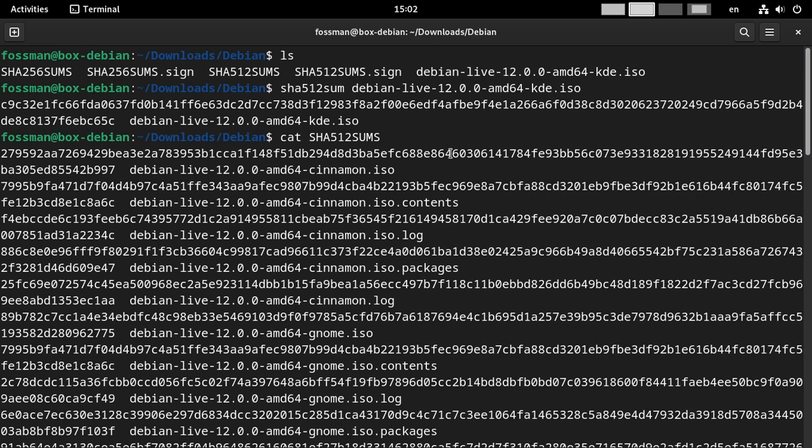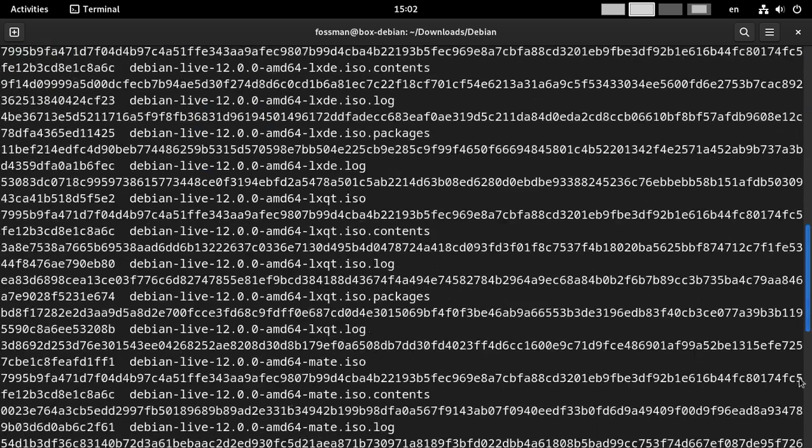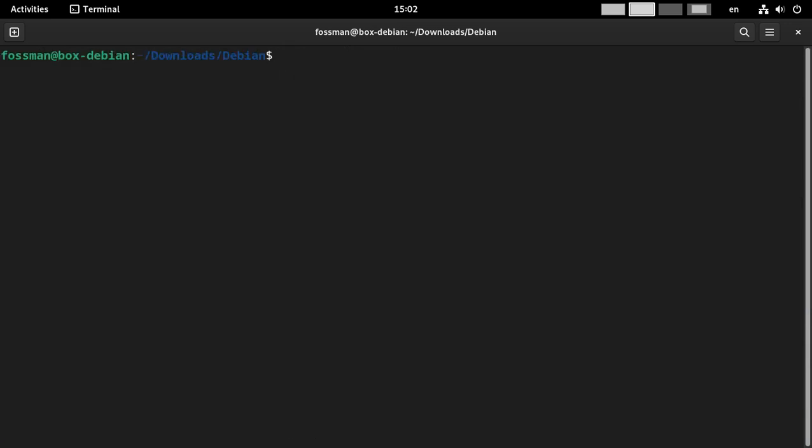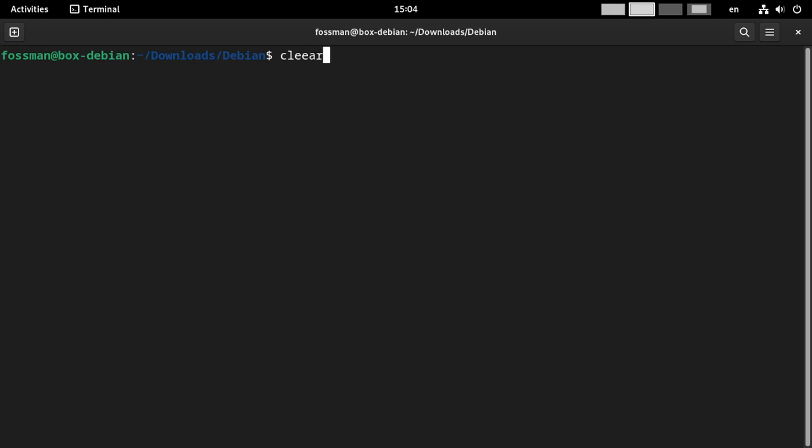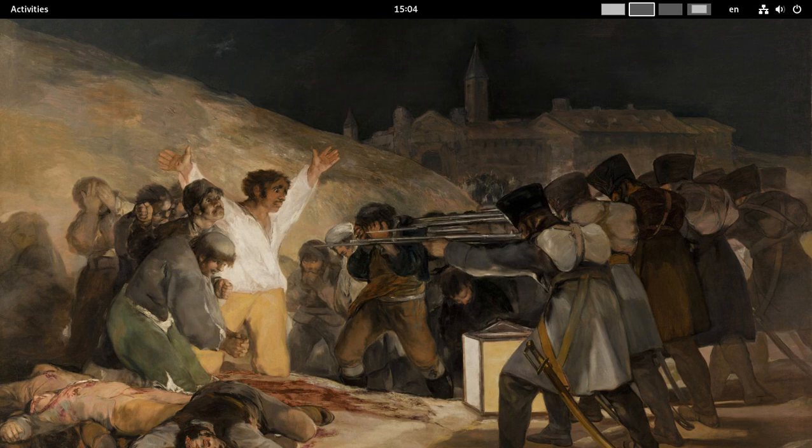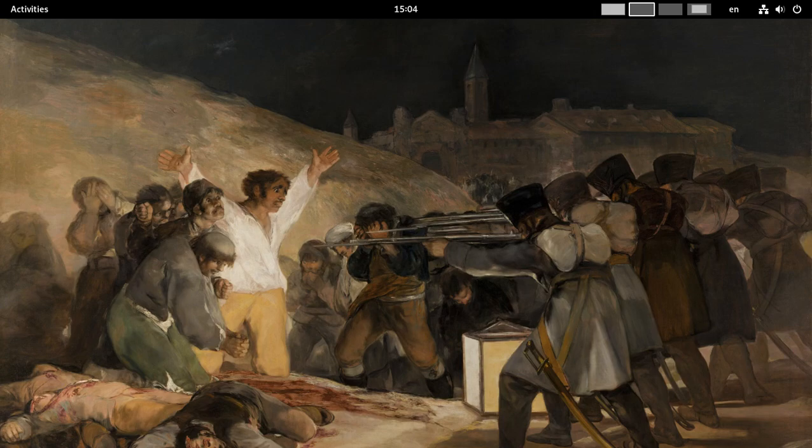So if you've ever wondered what those signature and hash files are beside your download, hopefully now you'll not only understand what they are, but you'll know how to use them to verify your stuff. I think that's it for today though. Thank you guys again for watching. I hope this helped. And hope to see you on the next one. Bye for now.